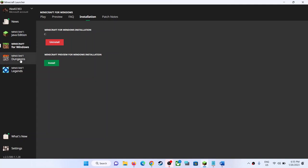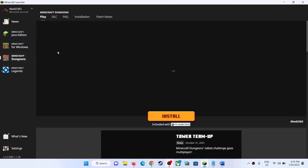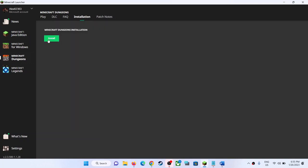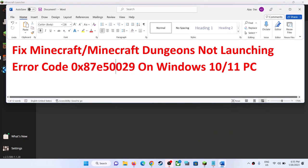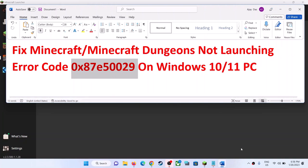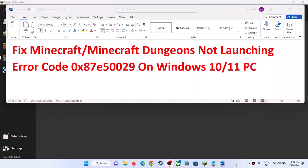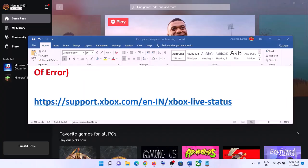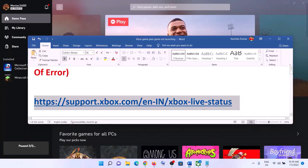If you are facing the error code with Minecraft Dungeons, do the same thing: go to Installation and then uninstall it, restart your computer, then install it, and then launch the game. That should fix this error message. But if you are still unable to launch Minecraft, please follow the rest of the steps shown in this video.